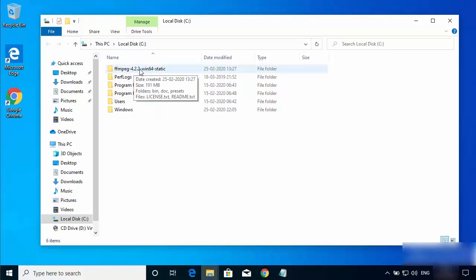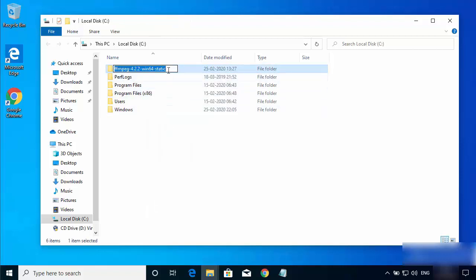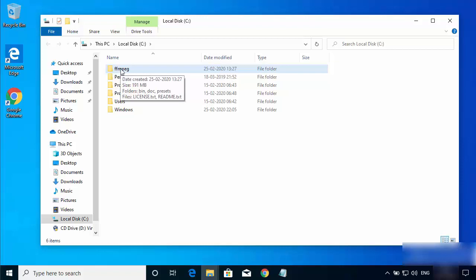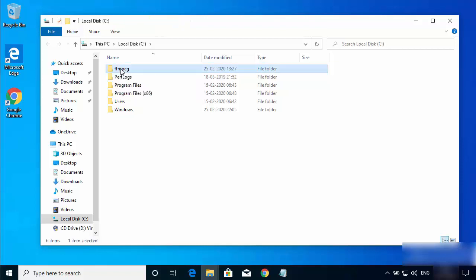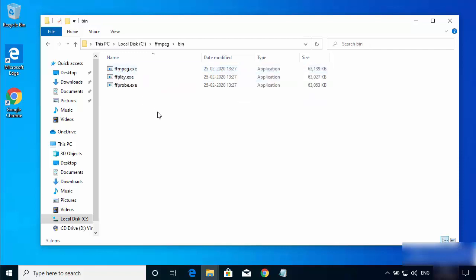After extracting, you can see a new directory created in your C drive. You can rename this directory — for example, I'll rename it to just FFmpeg, removing the version number from the name. Go inside the FFmpeg directory and you'll see this folder structure. We need to go inside the bin directory, where all the executable files related to FFmpeg are present.